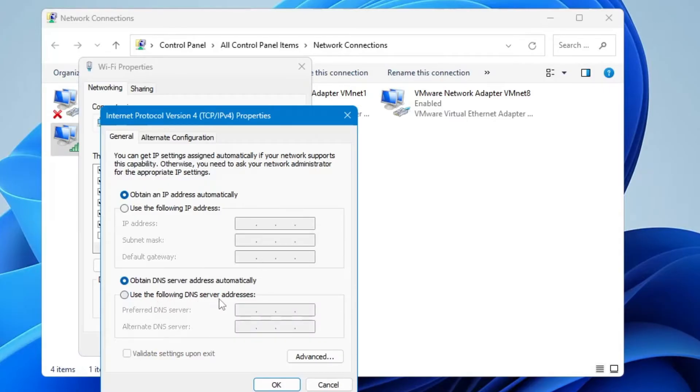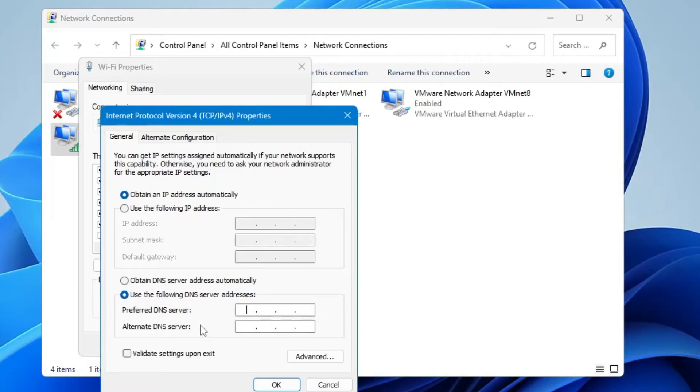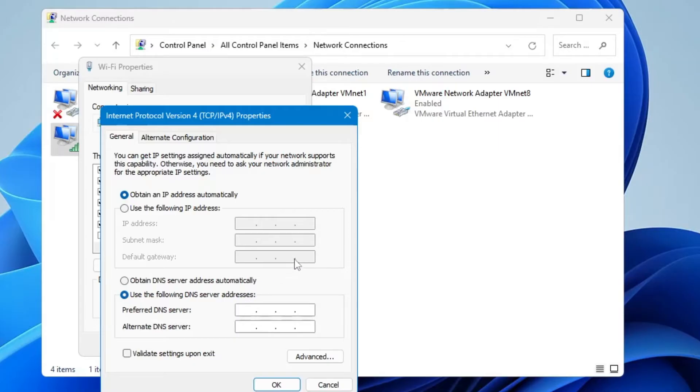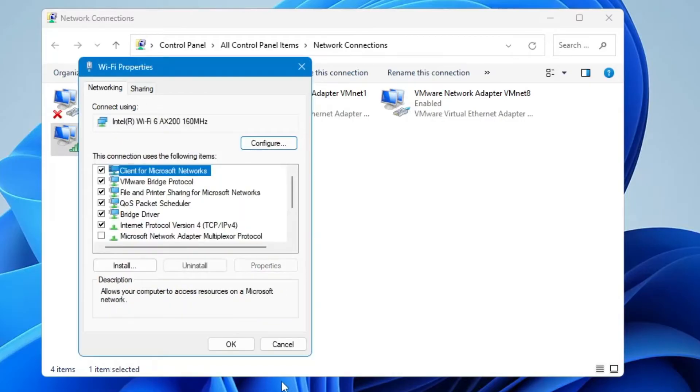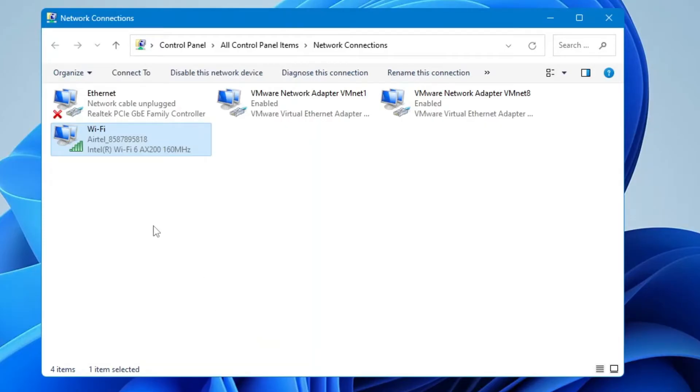Here below, you will find 'Use the following DNS server addresses.' Choose that option. In the Preferred and Alternate DNS, you can either use Google or Cloudflare DNS addresses. I'm using Cloudflare, but if you want to use Google, both IPs will be in the description. In the Preferred, type 1.1.1.1. In the Alternate, type 1.0.0.1. Now click OK, then OK again.